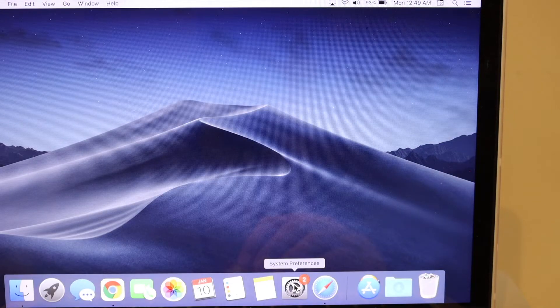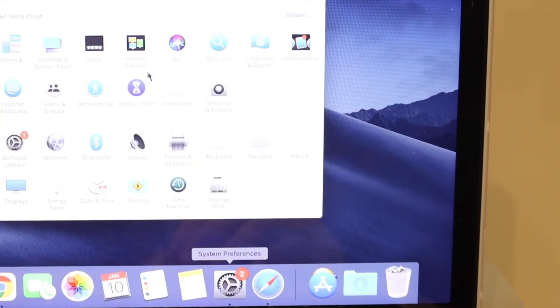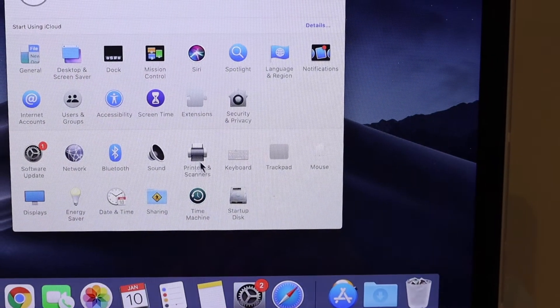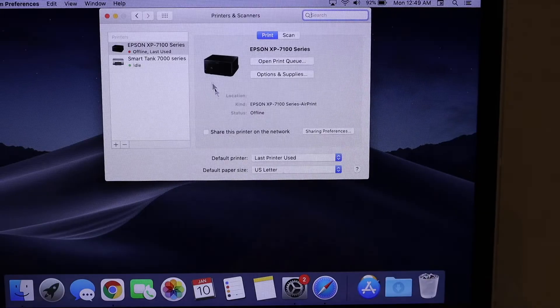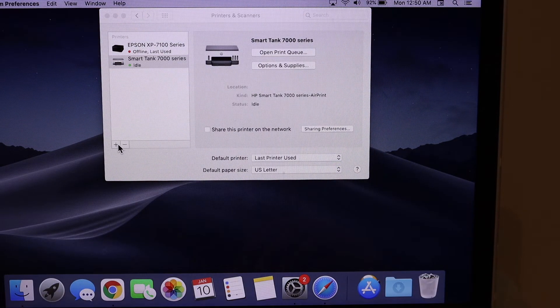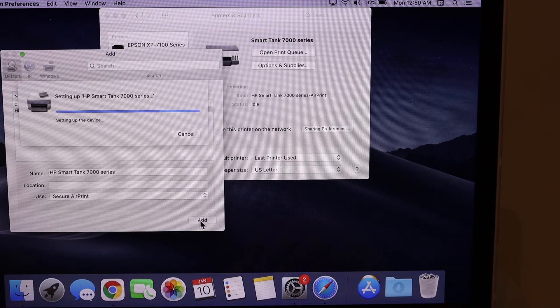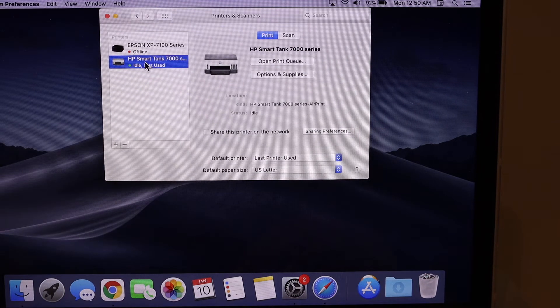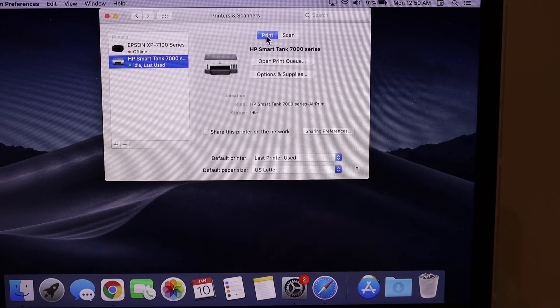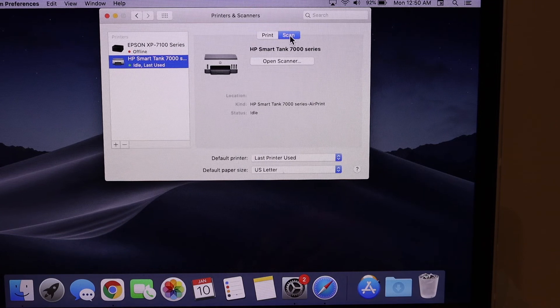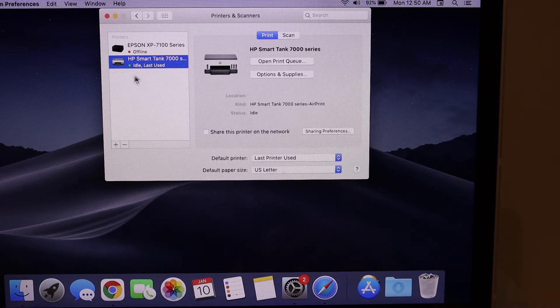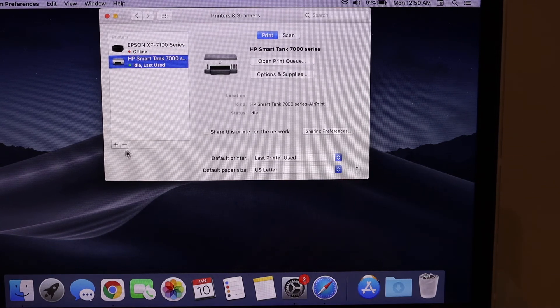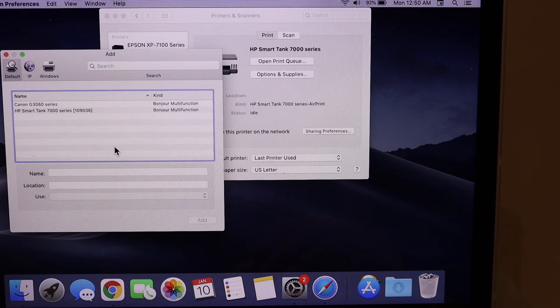Or you can simply go to system preferences, printers and scanners, select your printer. It displays the information like print and scan. In case you don't see it here, simply click on the plus button. On the next screen it will show your printer - click on the add button.